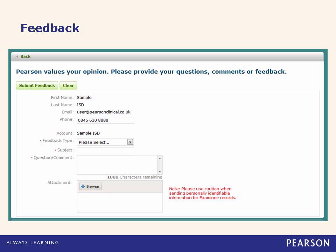I would also like to show you the feedback function of QGlobal. This link can be used to directly send feedback to Pearson regarding QGlobal. In addition to the pre-populated name, email, and phone number, simply fill in the type of feedback you are giving, the subject, and any related comments or questions. You also have the option to add attachments, however please use caution when sending any information that may contain personally identifiable information.